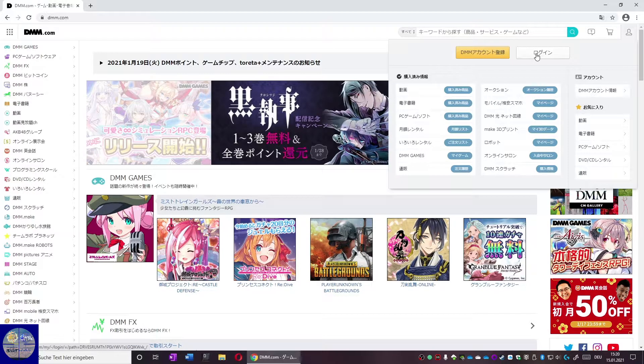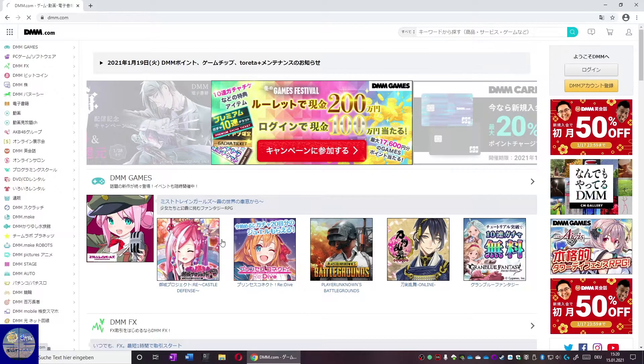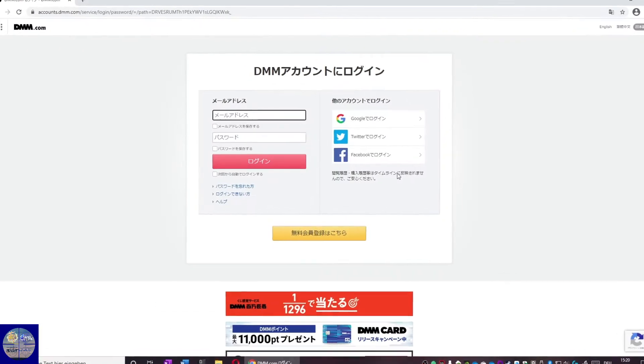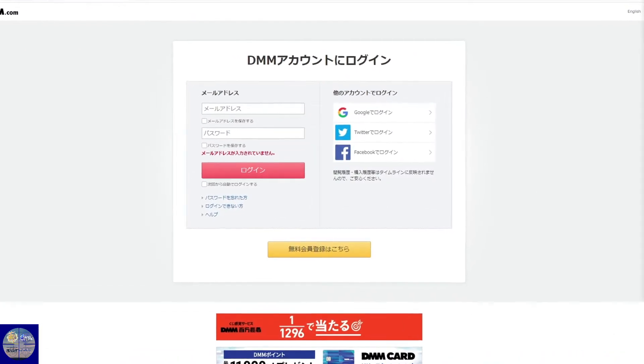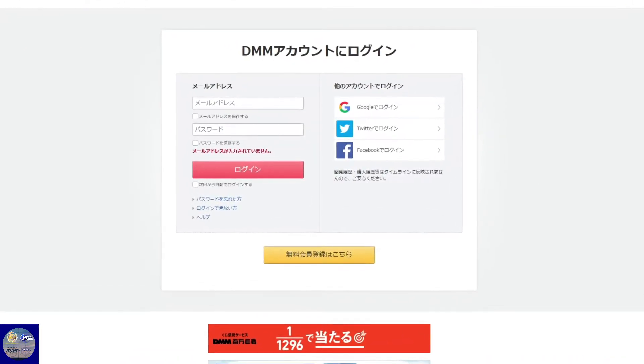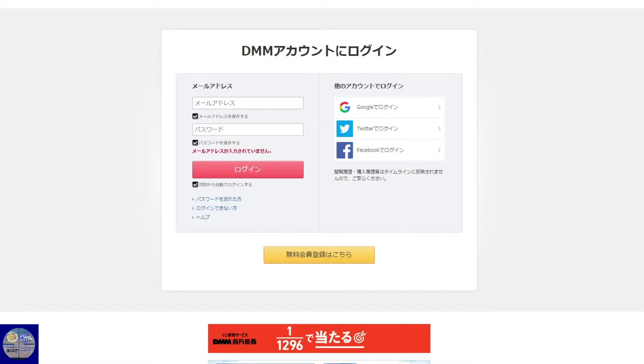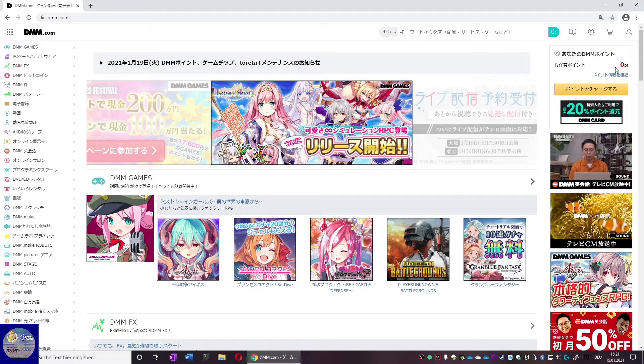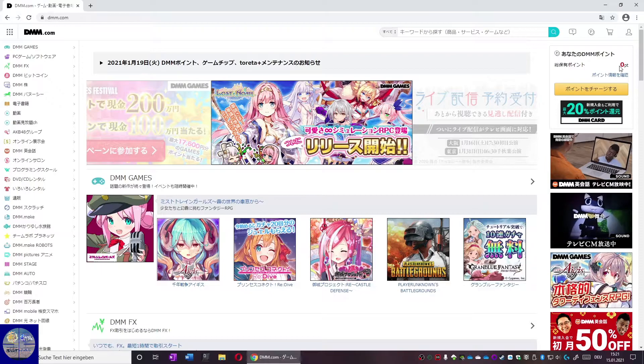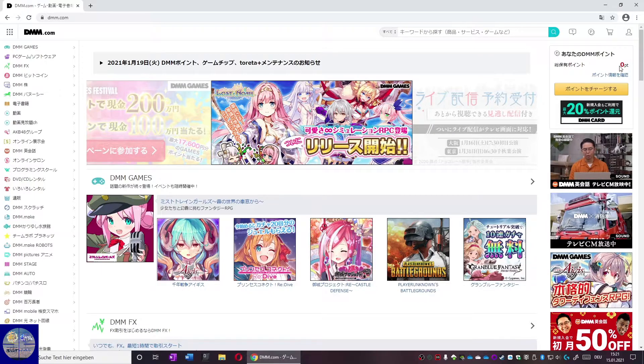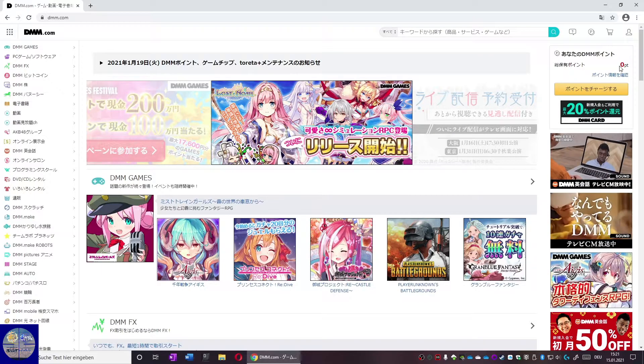I already have an account so I directly log in. Since I plan to use Chrome only for KanColle I will check all the boxes so I don't have to log in all the time. Please note that this may compromise security when you use the browser regularly.